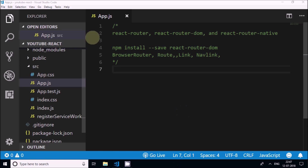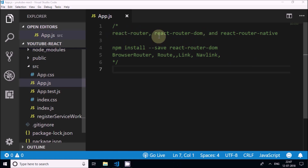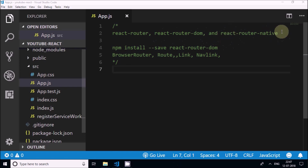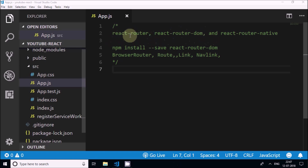React Router actually contains three modules: react-router, which is the core module; react-router-dom, which is the module used for web applications; and react-router-native, which is not for web applications. In this tutorial we will focus on react-router-dom. React Router DOM does contain the core module, so when you install it you actually install react-router-dom.